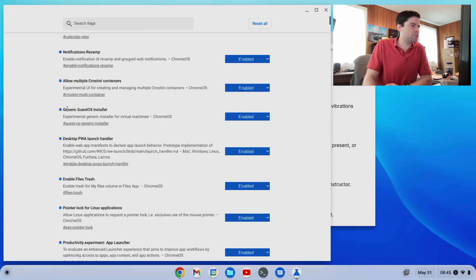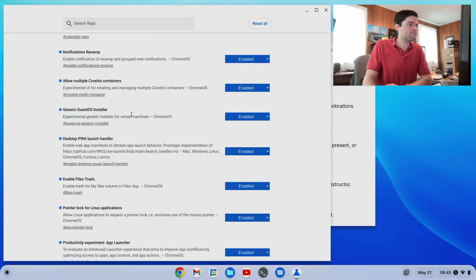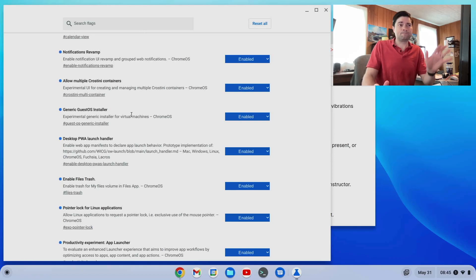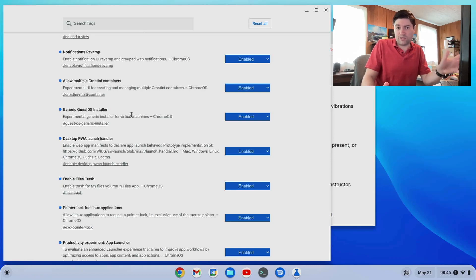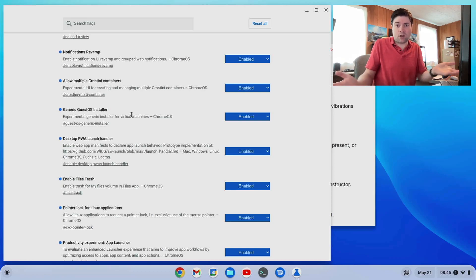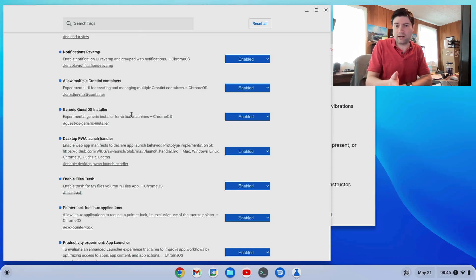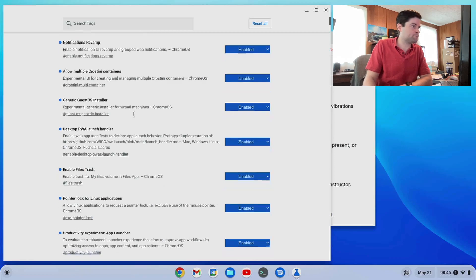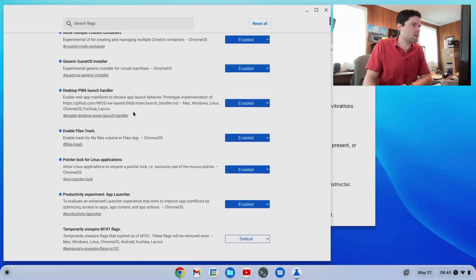Same with this generic guest OS installer. I don't even know exactly what that one does at this moment. So it's not one I'm recommending, but I did a video about it yesterday or so, which you can check out.